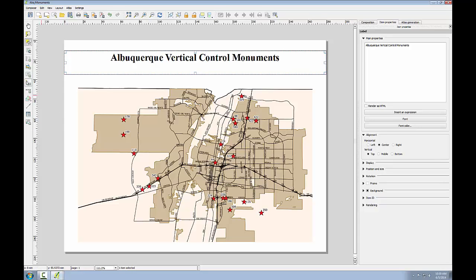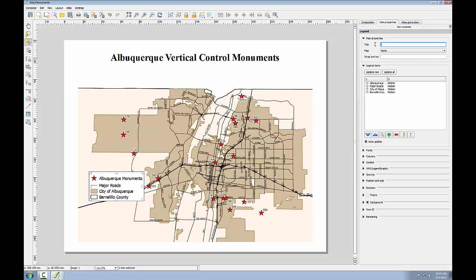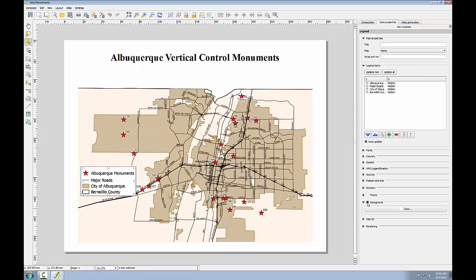Now I'll add the legend. I'll use the add legend tool and click in this empty space where I'd like it to go. I'll go to the item properties to format my legend. I'm going to take out the legend name — I don't think my map readers need it labeled to know what it is. And I'm going to uncheck the background to make it transparent so that the map is visible through it.